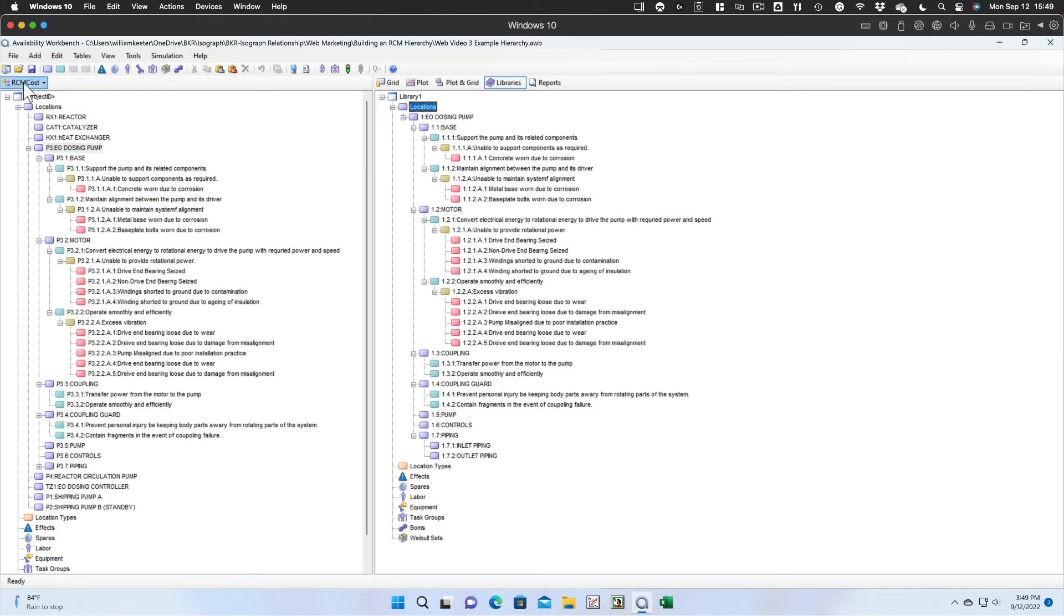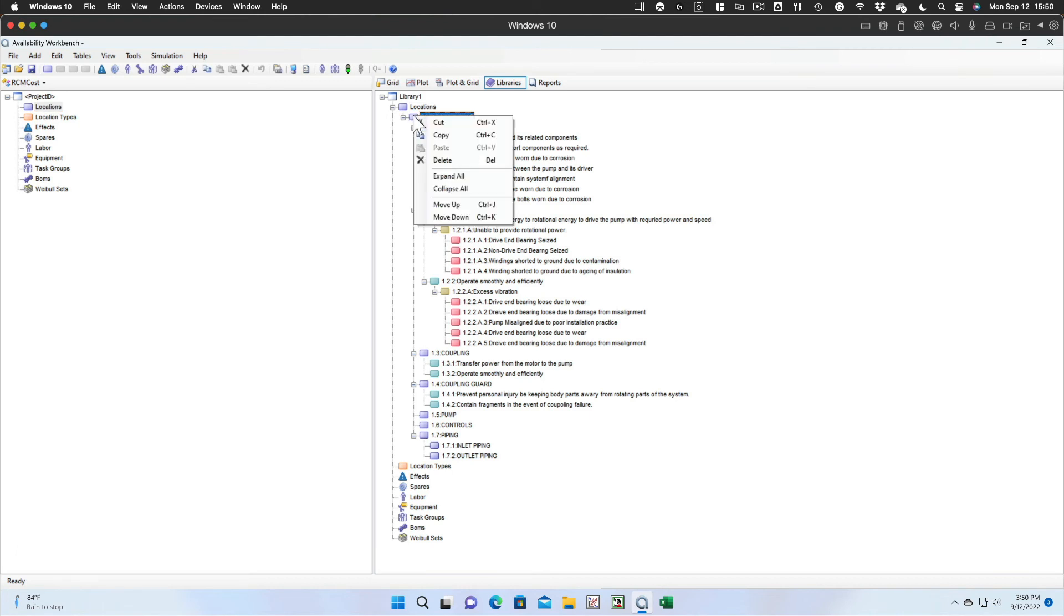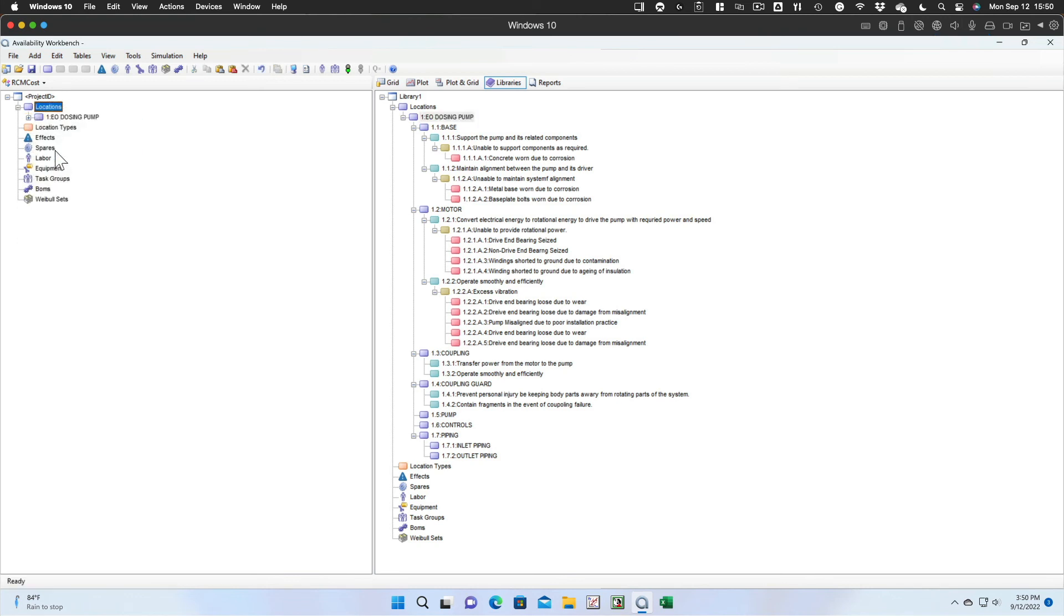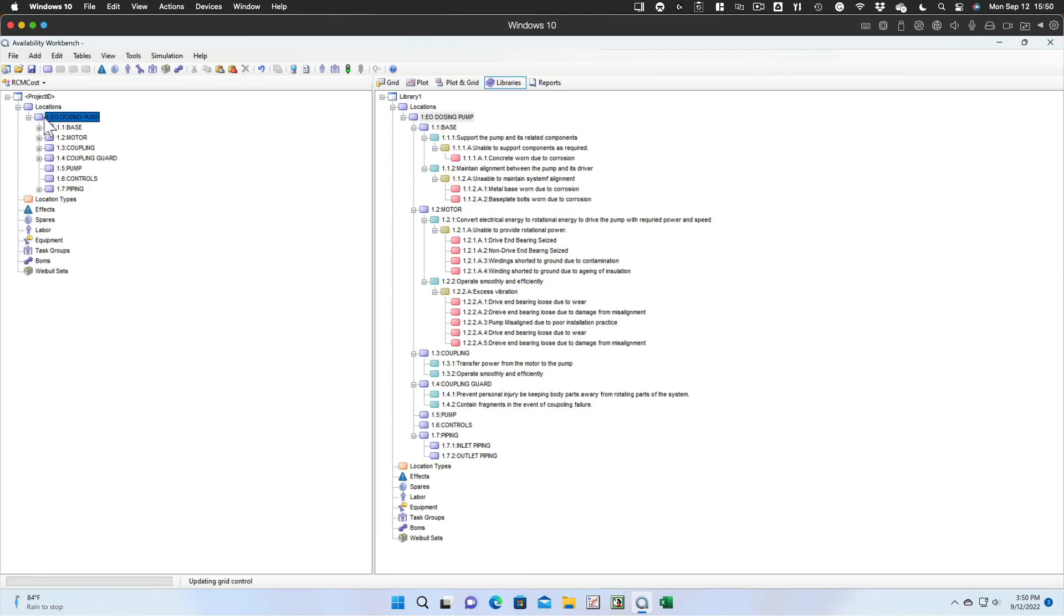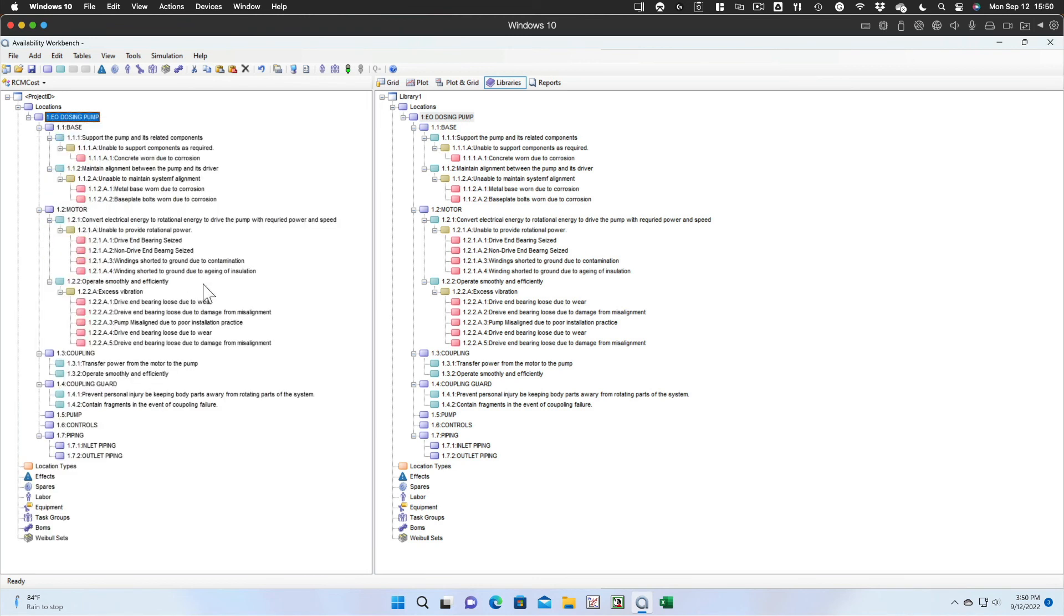The next thing we want to do is take a look at how to use that library hierarchy in a new project. So we just go to the library, copy that location, take that location over and paste it to the locations in the new project. We can expand that and we'll see that all of the information that we carried into the library is now available in the new project to use to build out your RCM project.